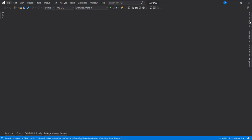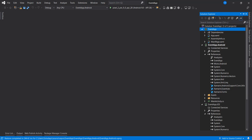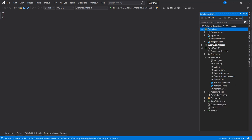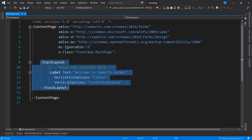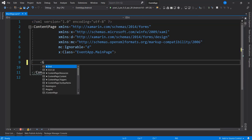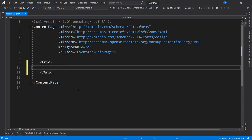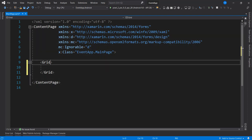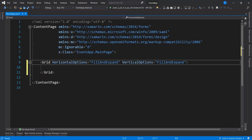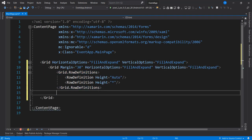Now that we have this created for us, the next thing I'm going to do is create the UI. I'm going to start with a Grid — I'm going to delete this and start with a Grid as the root object. So what we're going to do is set some properties for the grid: horizontal options, vertical options, fill and fill and expand.